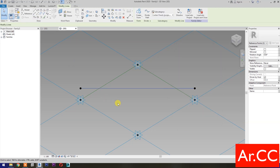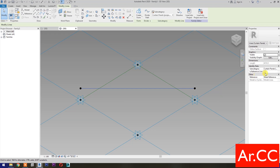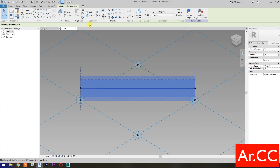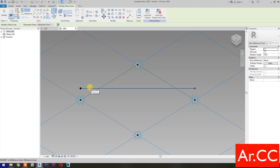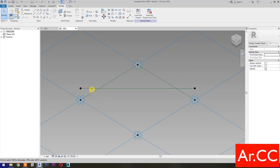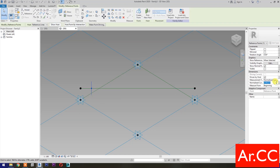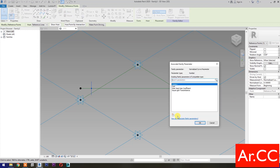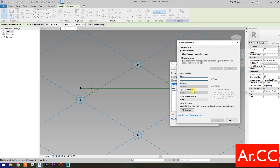Select Spline Through Points, then check Is Reference Point and Is Reference Line. Select Point Element and pick at this reference line. Select this reference point, change the Normalized Curve Parameter to 0.1, and select Associate Family Parameter. Then select New Parameter, name it NCP, make it Instance, and click OK.